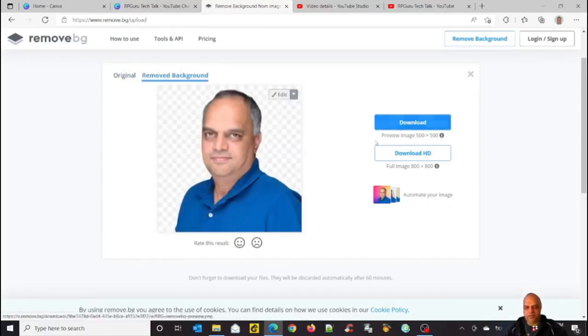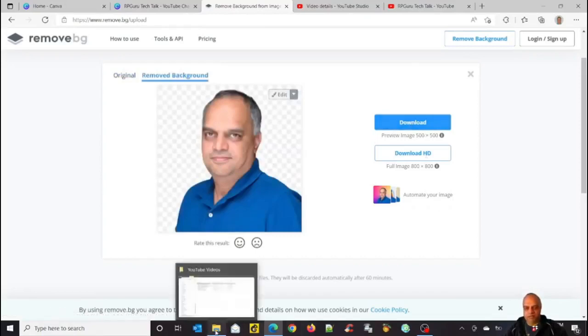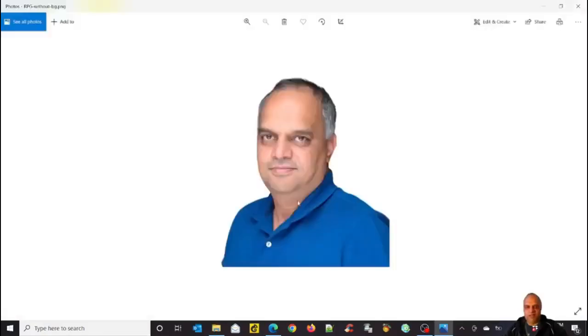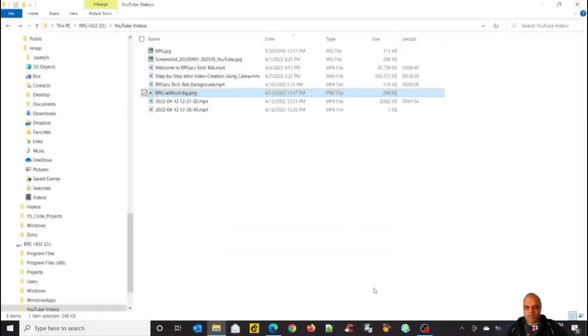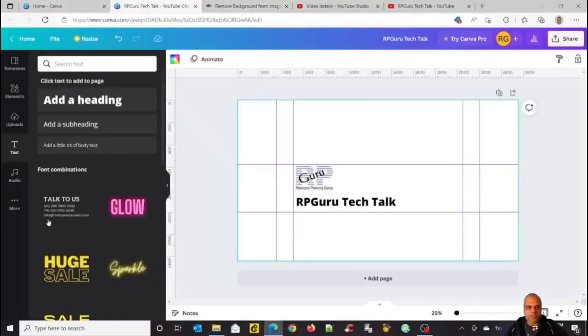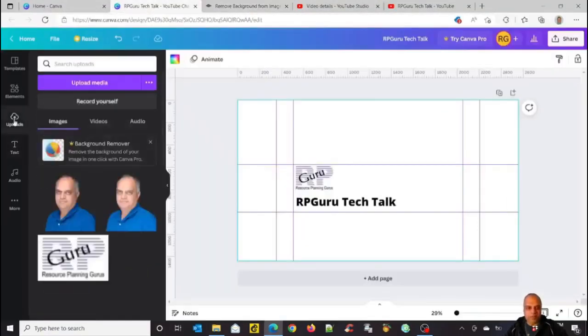I've already downloaded it in my folder here. If you see here, this is the picture I have. It doesn't have the background. So I've already uploaded it to my Canva uploads. So let's go back to the uploads. I already have a picture. This looks better.